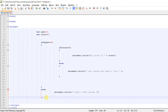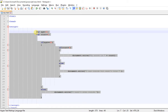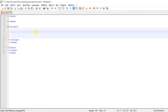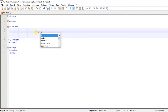Welcome guys to tutorial number 10. Today we're writing a program giving you the implementation of nested if. This tutorial will be about finding the greatest number between three numbers.